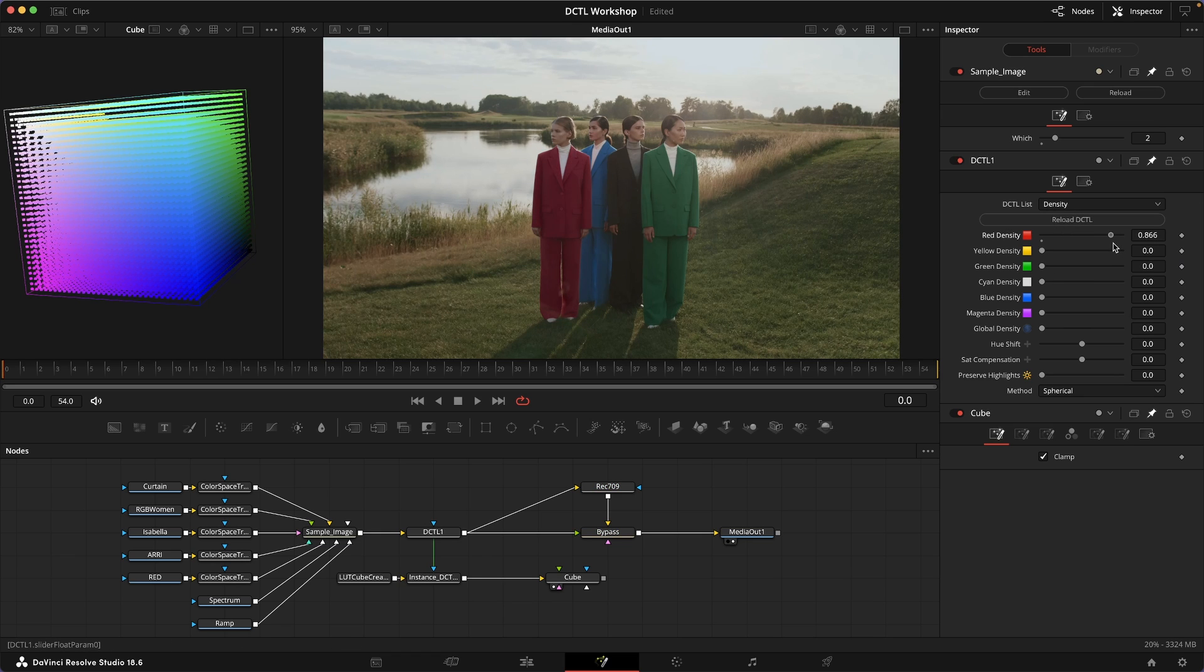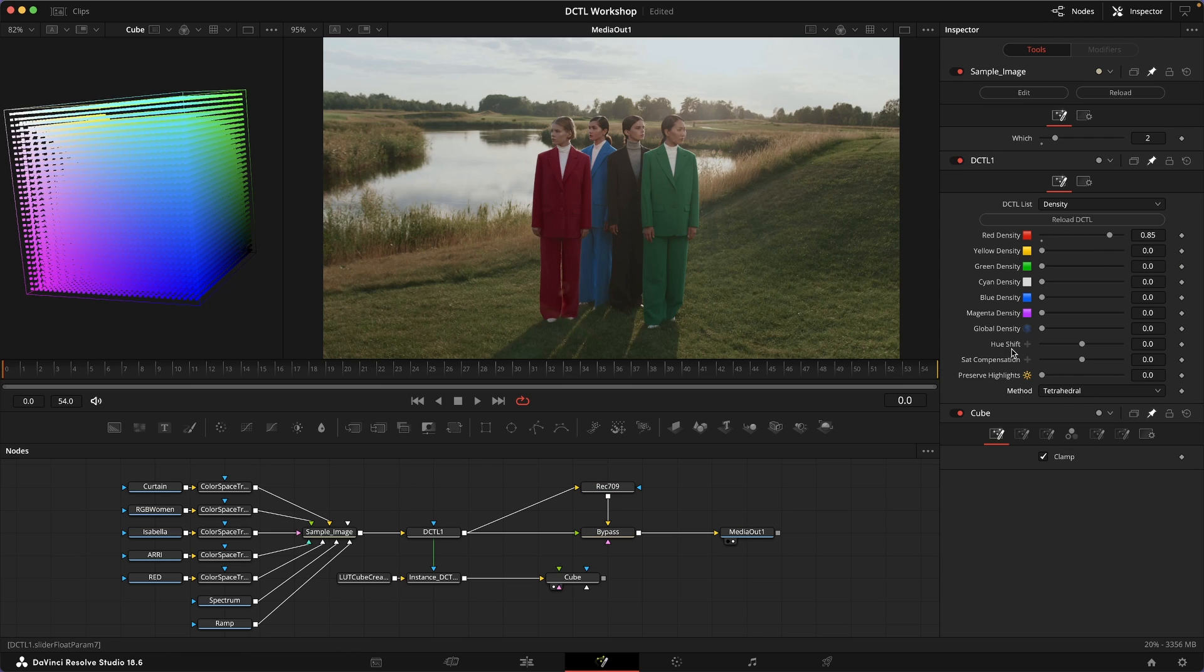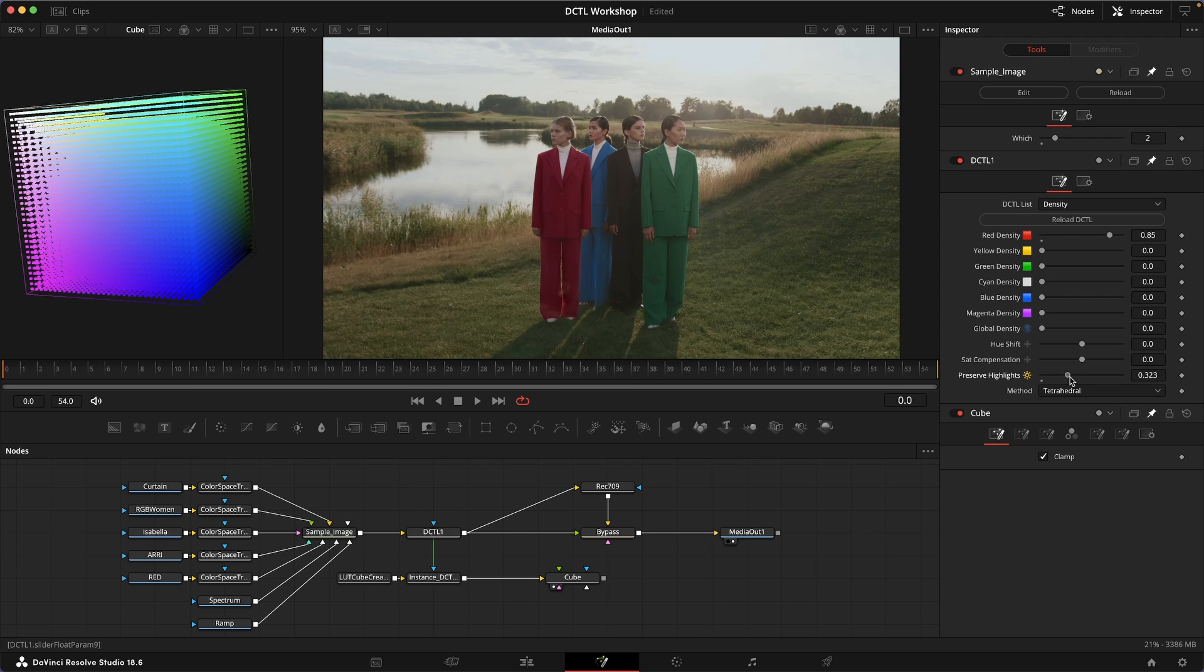You might really want that very saturated, very deep and rich red that the tetrahedral model gives you compared to the other models. Then you might just want to compensate with that preserve highlight slider to make sure that you're not losing the three dimensionality of the image.